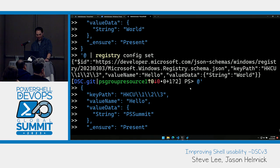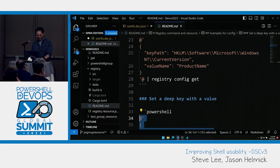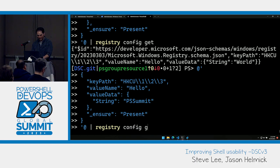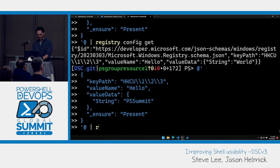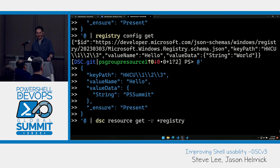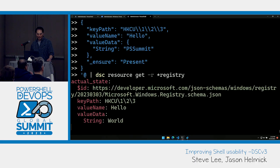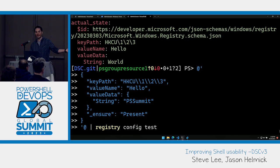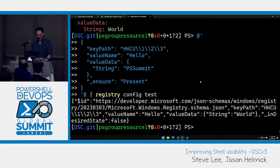Let me do test. I want to ensure not only that the key is present but also that the value is PS Summit — which we know it's not, because it still says 'world'. In desired state — which has the underscore prefix because it's a common type of result that can apply to many different resources — indicates that it's not in the desired state. This is one of the loose contracts we have with resources so we don't have to do a strict comparison.